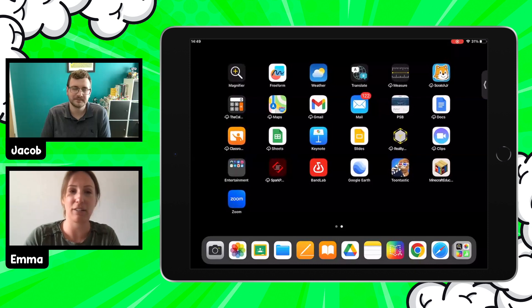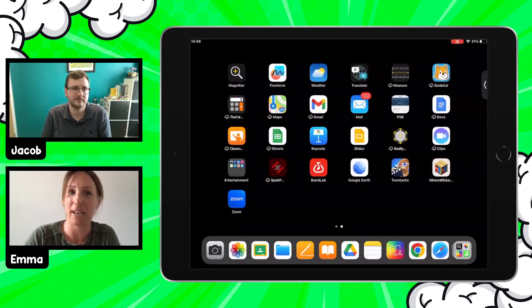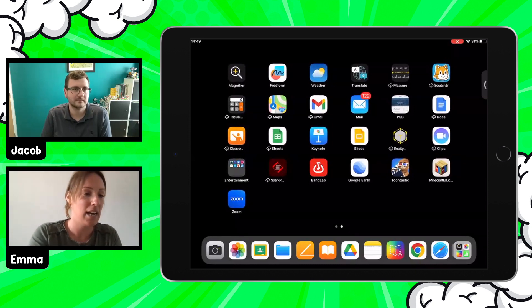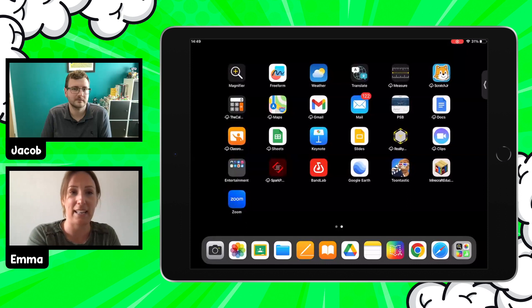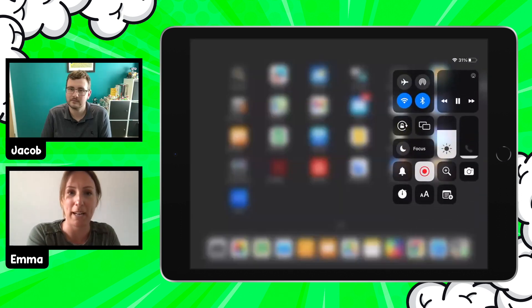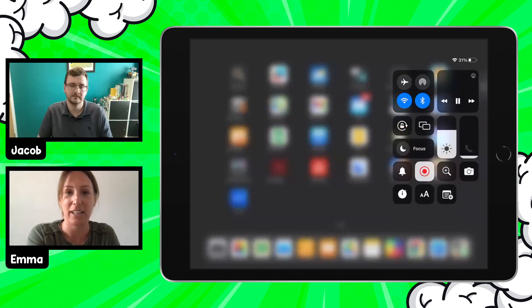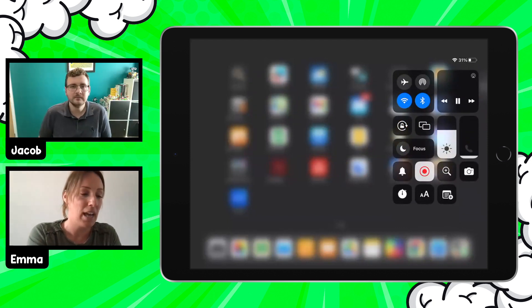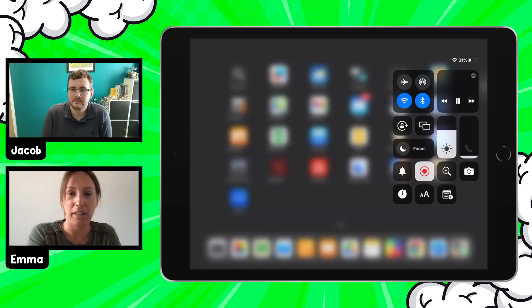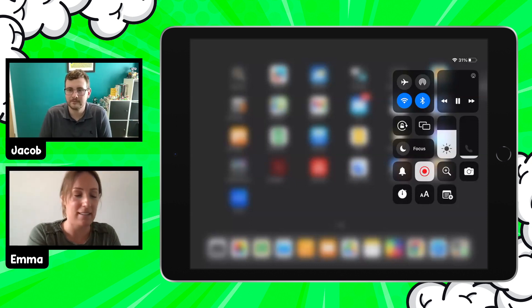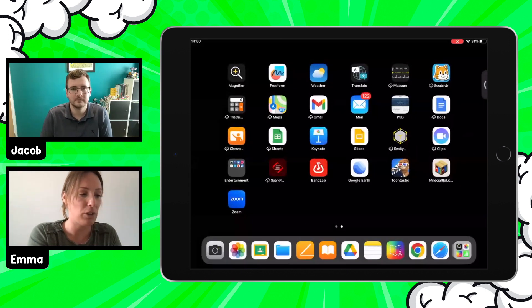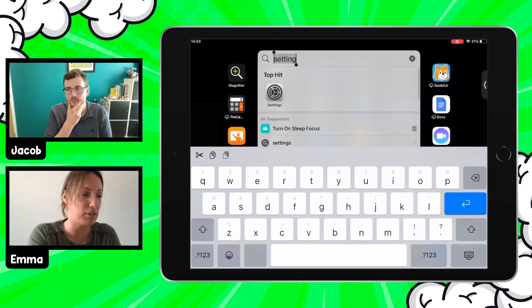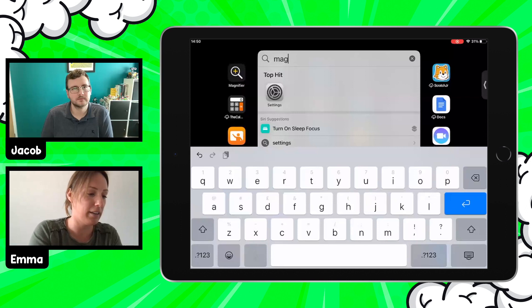There are three ways to find the Magnifier on your iPad. First, I've got it as one of my icons in Control Center — swipe down from the top right corner and there it is, the little magnifying glass with a plus sign inside. You can also just swipe down on your home screen and type in 'Magnifier'.